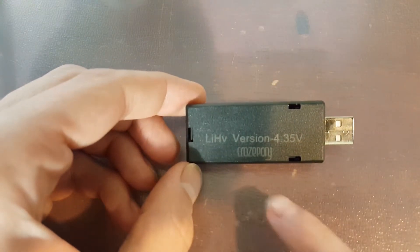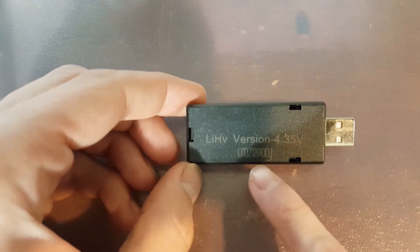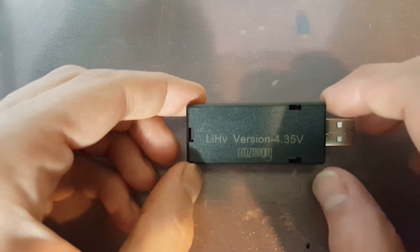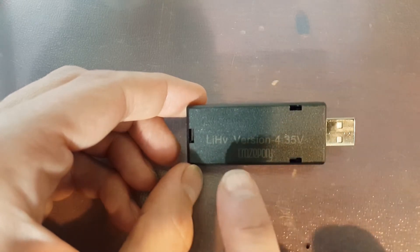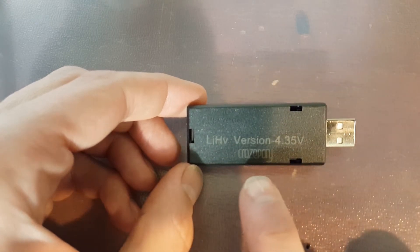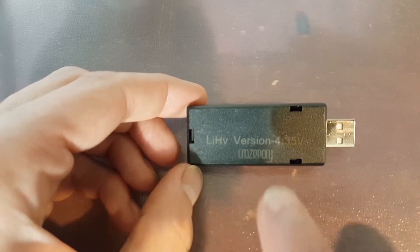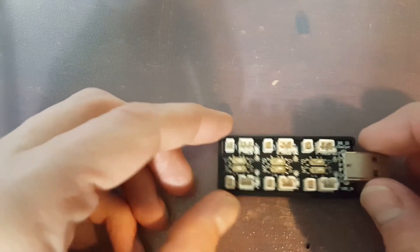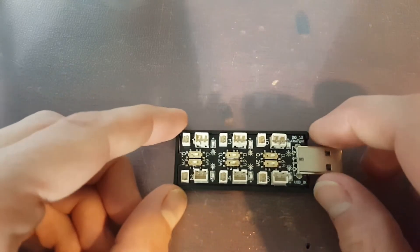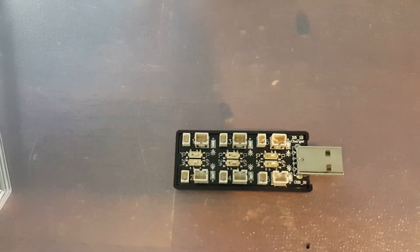This is offered by Crazy Pony. This is for 1S high voltage LiPo batteries. This charger charges six batteries independently.